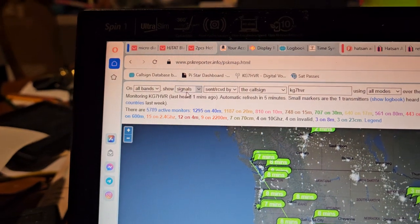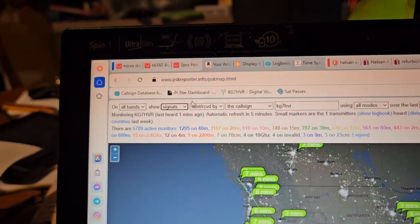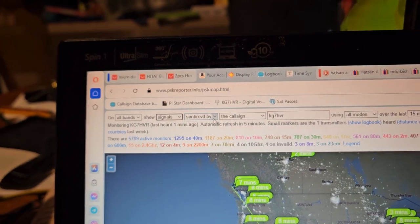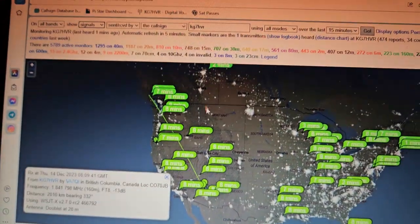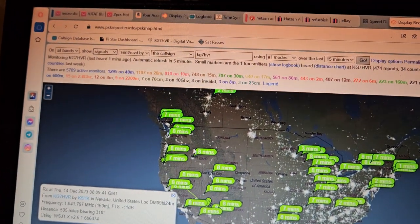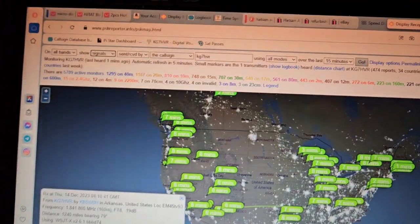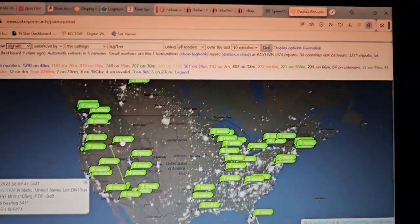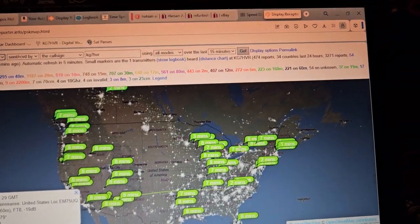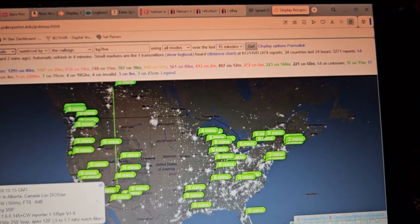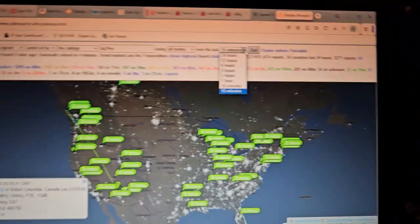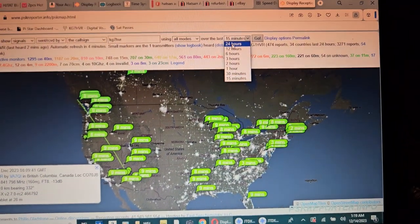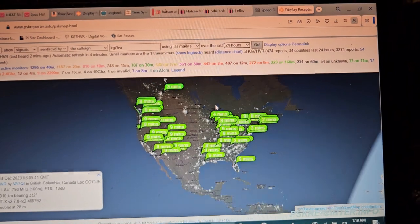I put my call sign, so these are signals that have been received by my call sign or sent by my call sign. In this case, these stations have received my call sign because nobody else is on here transmitting. I have it set to where it's only 15 minutes, but see, now watch if I go 24 hours. Let me zoom out so you can really get the full effect of this. Click 24 hours.